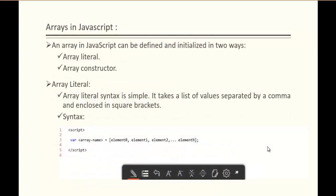An array in JavaScript can be defined and initialized in two ways: array literal and array constructor. Array literal syntax is simple. It takes a list of values separated by a comma and enclosed in square brackets. Here is the syntax: var, the array name, and within the square brackets we will specify the values separated by comma.